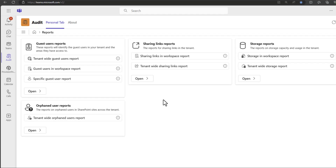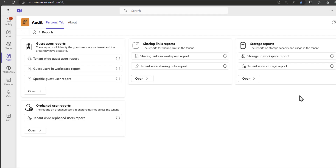Whether that be looking for guest users that are active in your tenant, looking for sharing links for data that has been shared externally and who with, looking for deleted or orphaned users that are no longer part of your tenant but still have access, or investigating the storage available within your tenant.